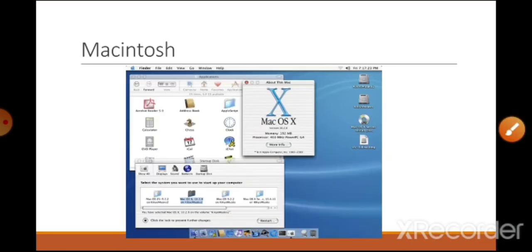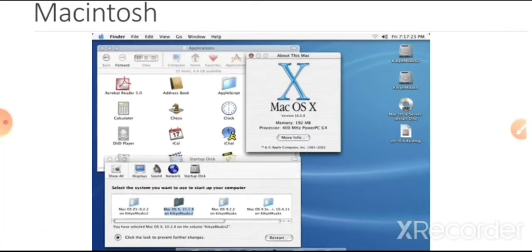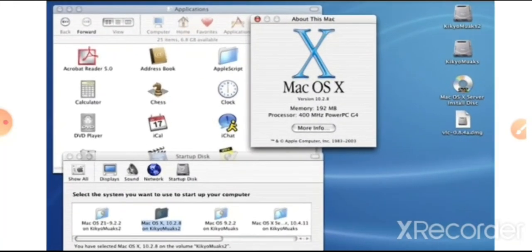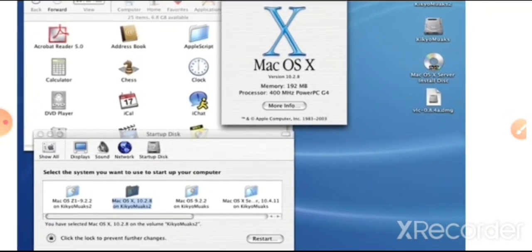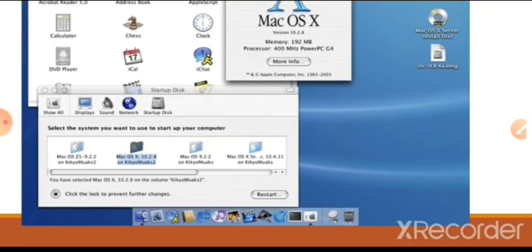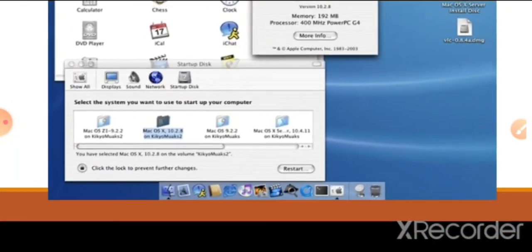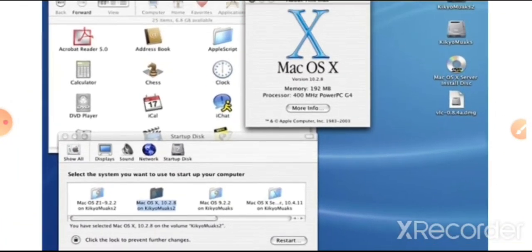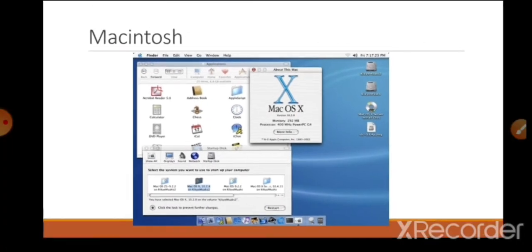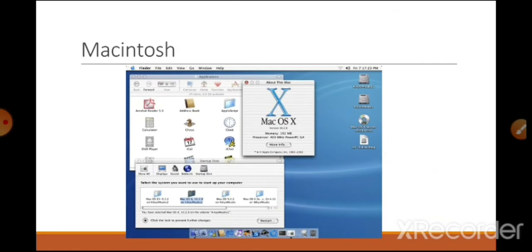This is the interface of Mac operating system. You can see windows, icons, and colorful objects on the screen which make it easy to use.